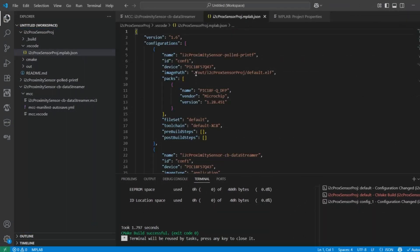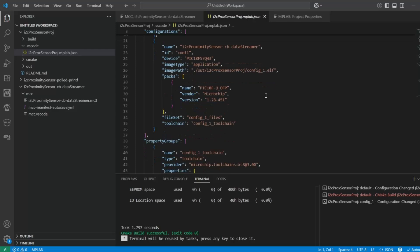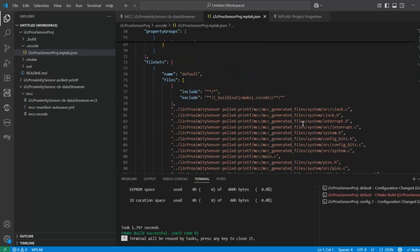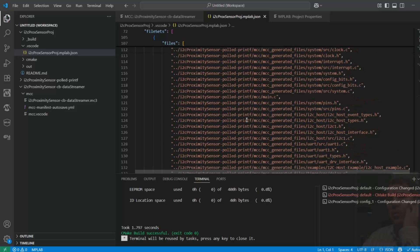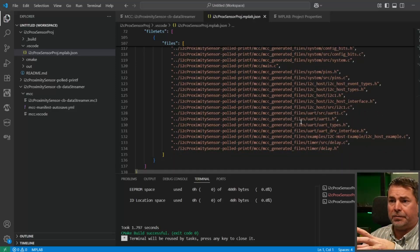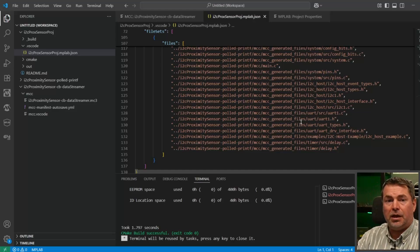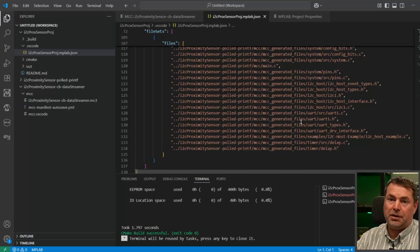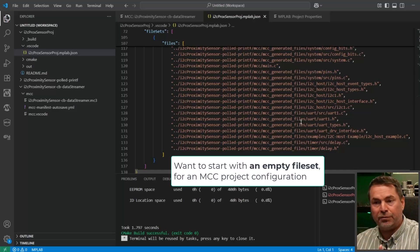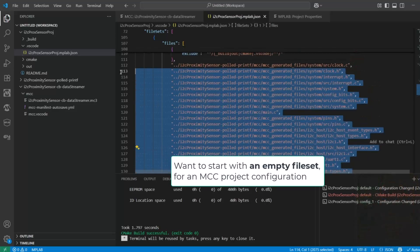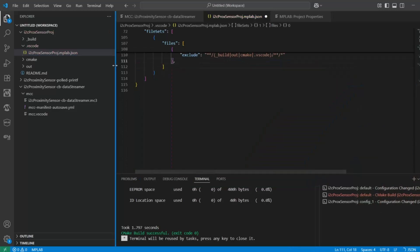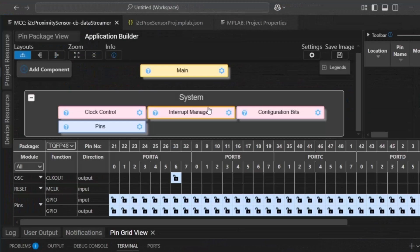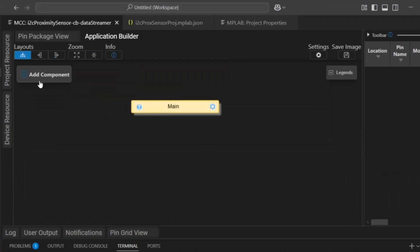We have polled printf, data streamer, and file set is config1 files. That starts off as kind of copying the existing configuration. This is not surprising because it is the MPLABX behavior. When you create a new configuration of an MPLABX project, it kind of copies your existing one, and it moves on from there. We're going to just delete these files. We're going to create configuration for this newest use case of the callbacks data streamer.